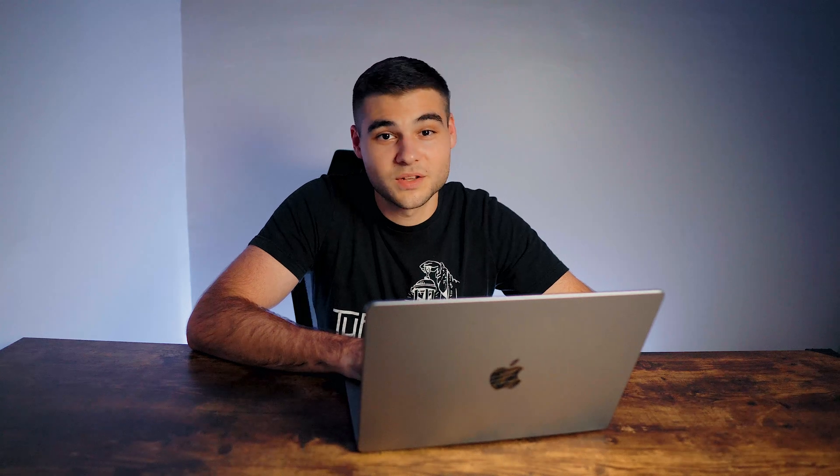If you want access to all my Make.com automations, Airtable templates, a ton of different AI systems, and weekly support calls, then join my community on School Digital Operations. We're a growing community full of some very smart people.